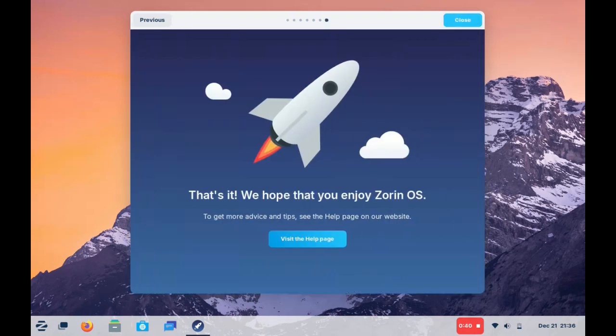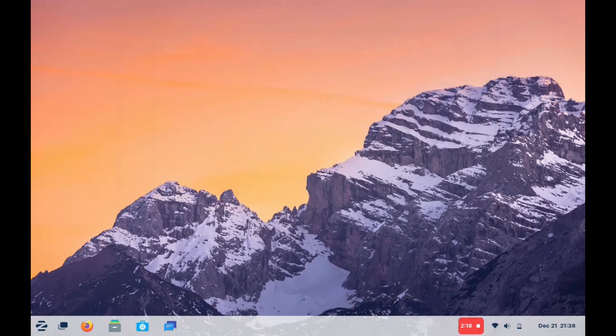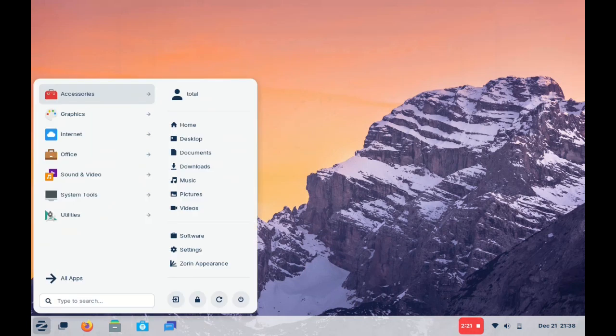The fact that I can take something with that age and run a modern operating system like Zorin says a lot to the power of Linux-based systems. Now that being said, as we quickly take a look at this, if you have something aged, don't expect it to run particularly fast.